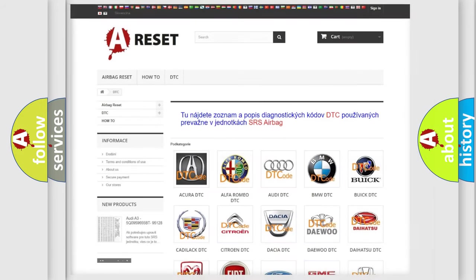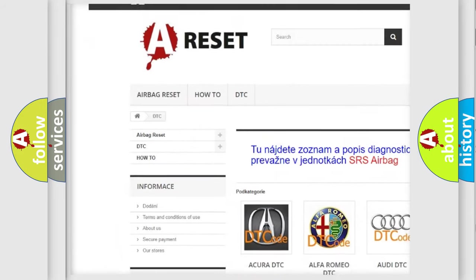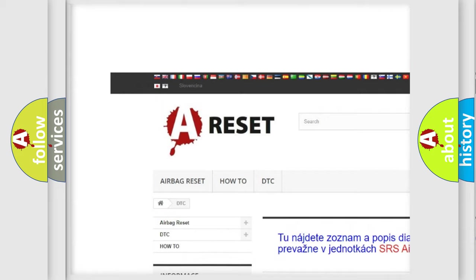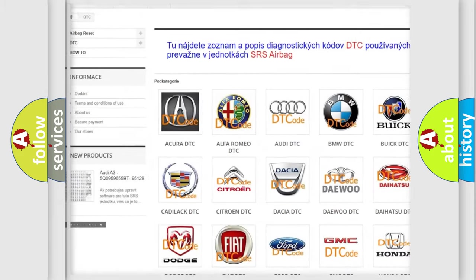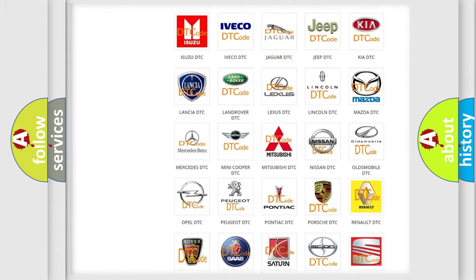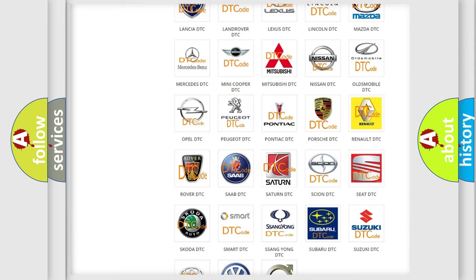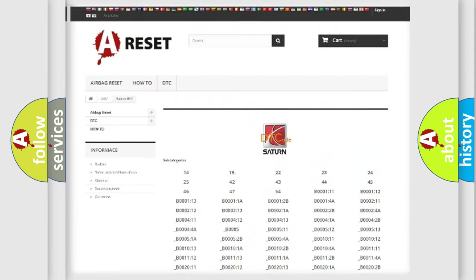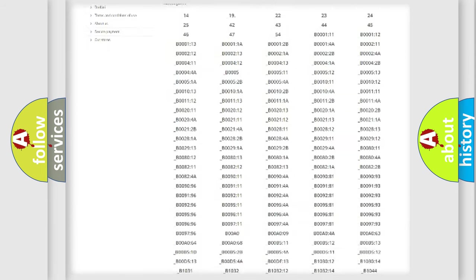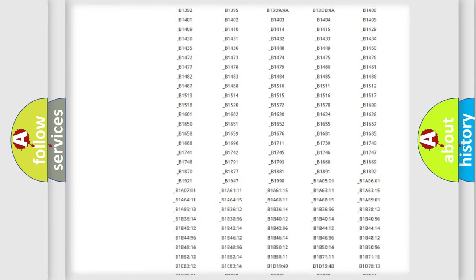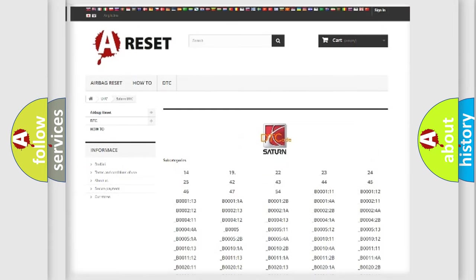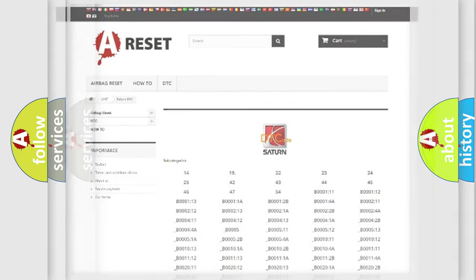Our website airbagreset.sk produces useful videos for you. You do not have to go through the OBD2 protocol anymore to know how to troubleshoot any car breakdown. You will find all the diagnostic codes that can be diagnosed in scan and vehicles, and also many other useful things.